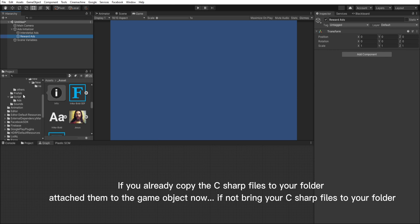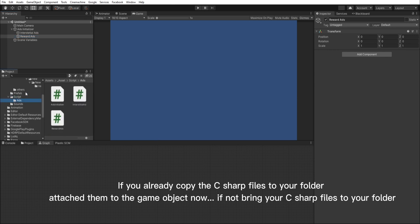If you already copied the C-Sharp files to your folder, attach them to the game object now. If not, bring your C-Sharp files to your folder.